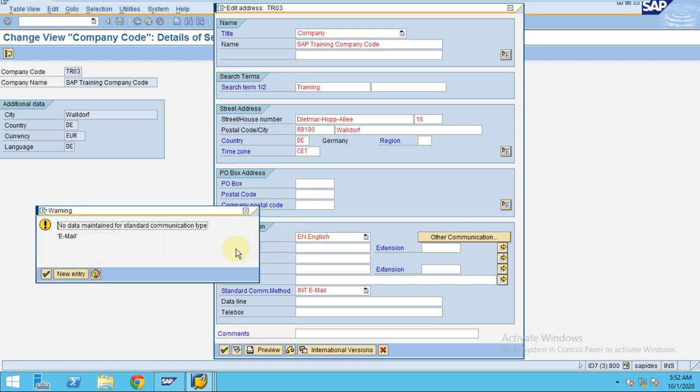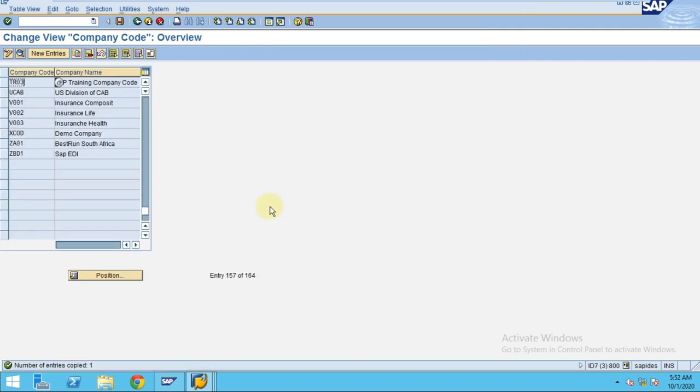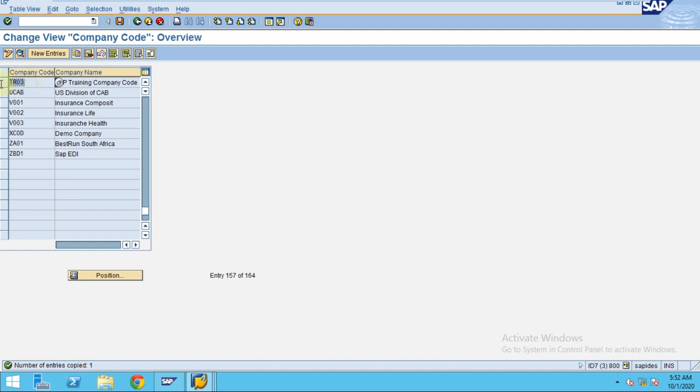Just ignore this message and click OK. Now our company code TR03 is created.